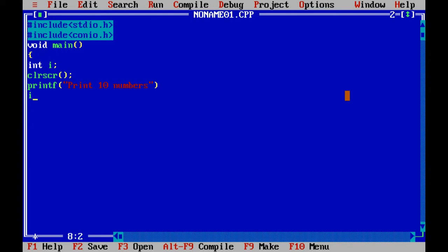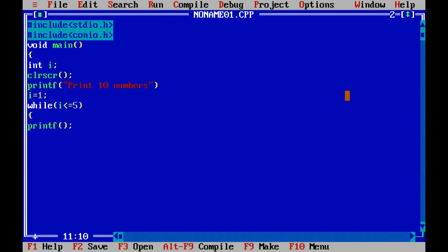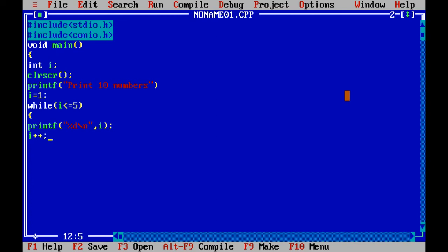First I initialize i equal to 1. And while i less than or equal to 5, printf %d backslash n, comma i. And I increment the value i plus plus, close the looping.